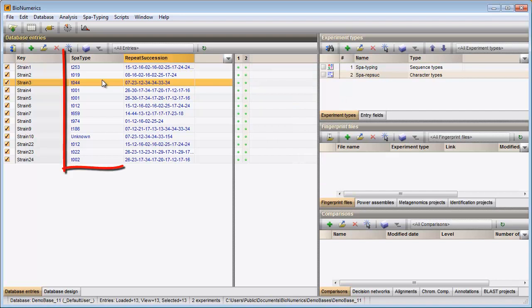The matched spot types are displayed in this information field. When the repeat information is currently not linked to a spot type, the text unknown is displayed.